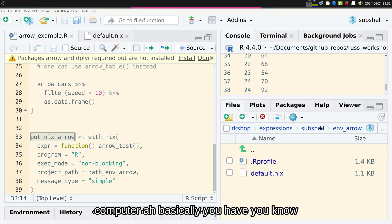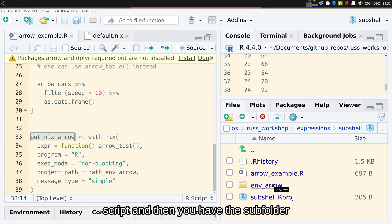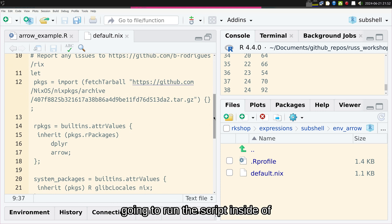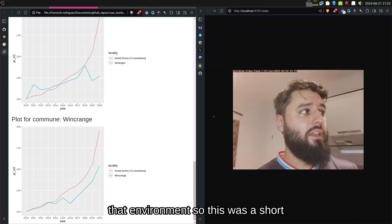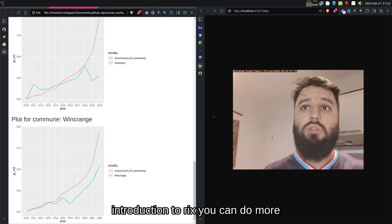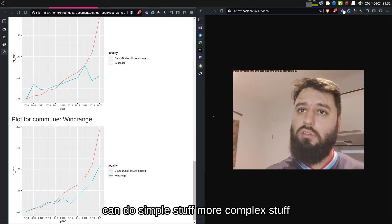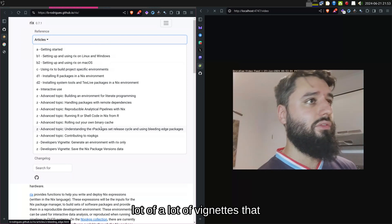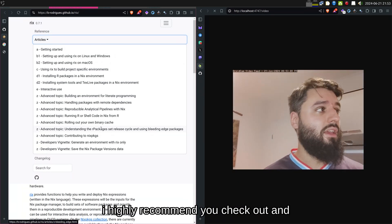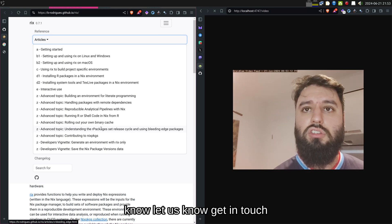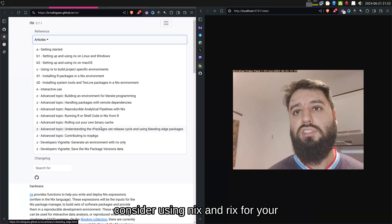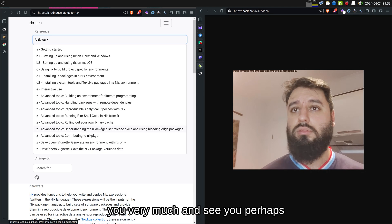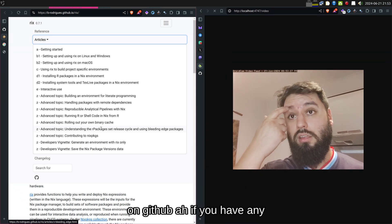On your computer you have your main project and main script, then a subfolder containing a default.nix file that installs the right version of R and runs the script inside that environment. This was a short introduction to Rix — you can do simple or more complex things with it. Take a look at the website; we have lots of vignettes I highly recommend. If you have any issue, let us know. I hope you'll consider using Nix and Rix for your future projects to make them as reproducible as possible. Thank you very much, and see you perhaps on GitHub!